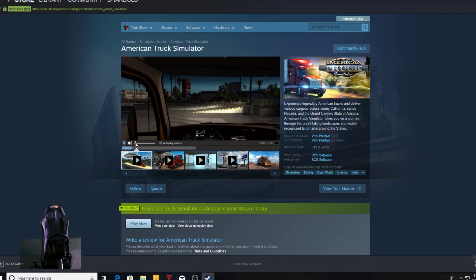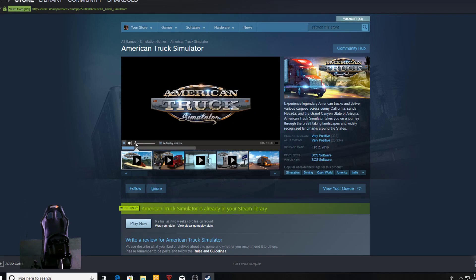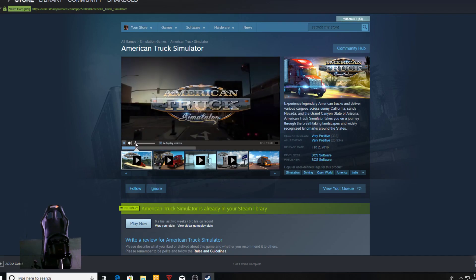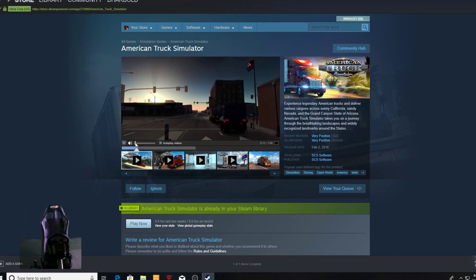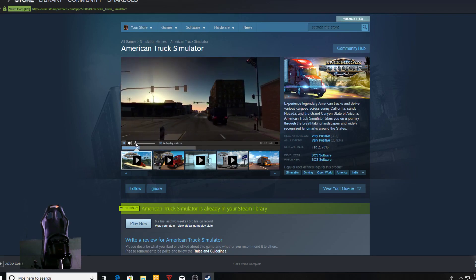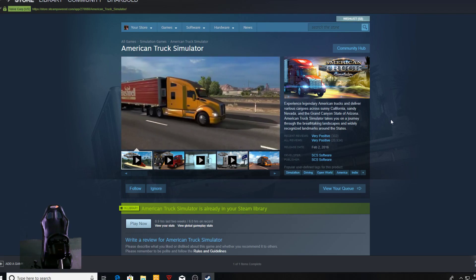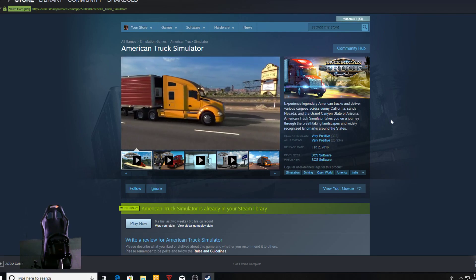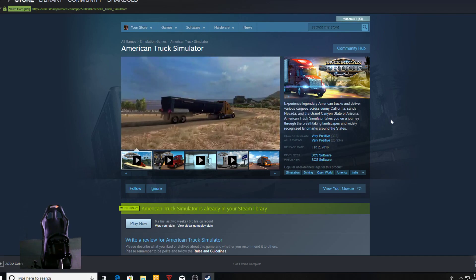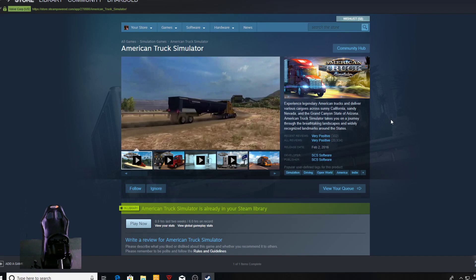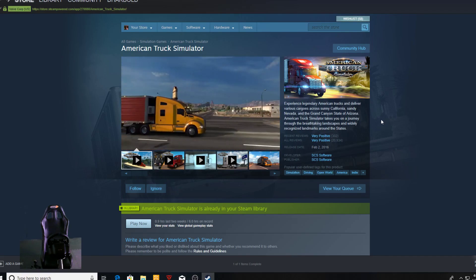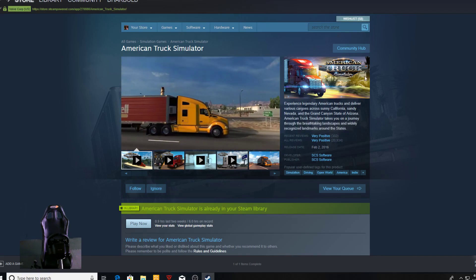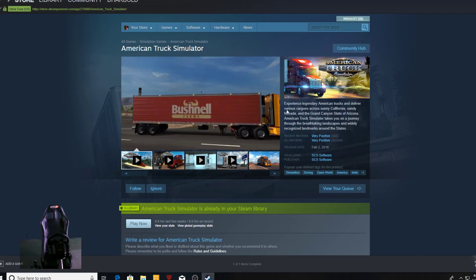Alright guys, welcome back. I got some more VR content I stumbled across. American Truck Simulator and Euro Truck Simulator—both of them you're able to actually play in VR. It's not even really a mod, it's actually a beta.